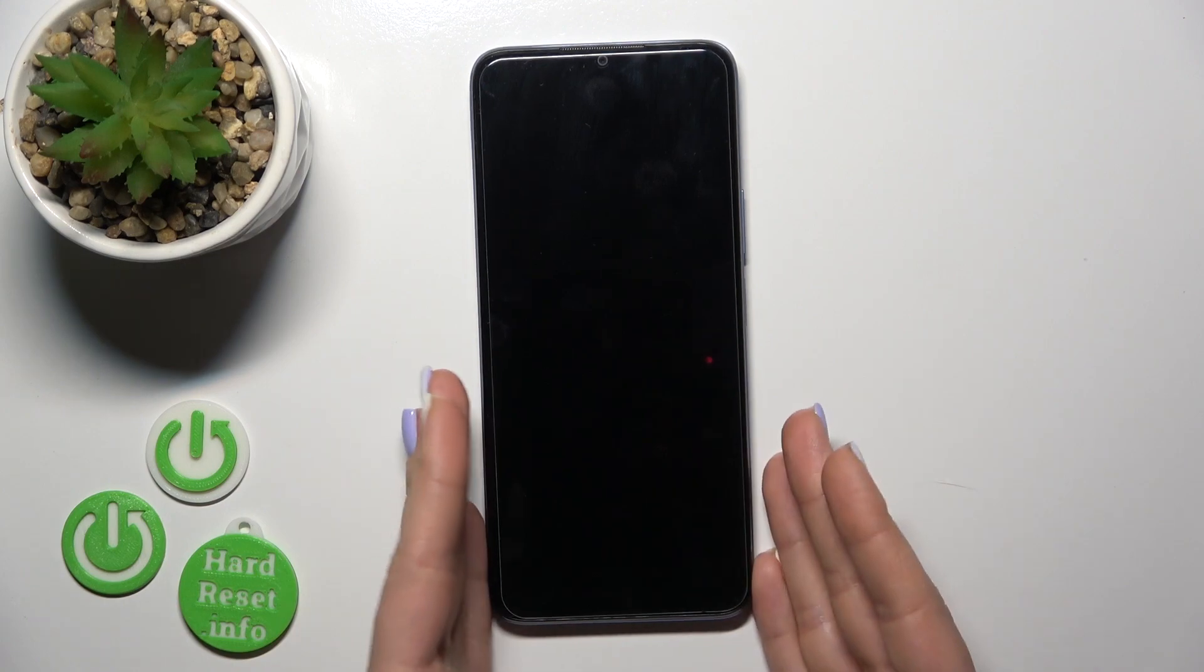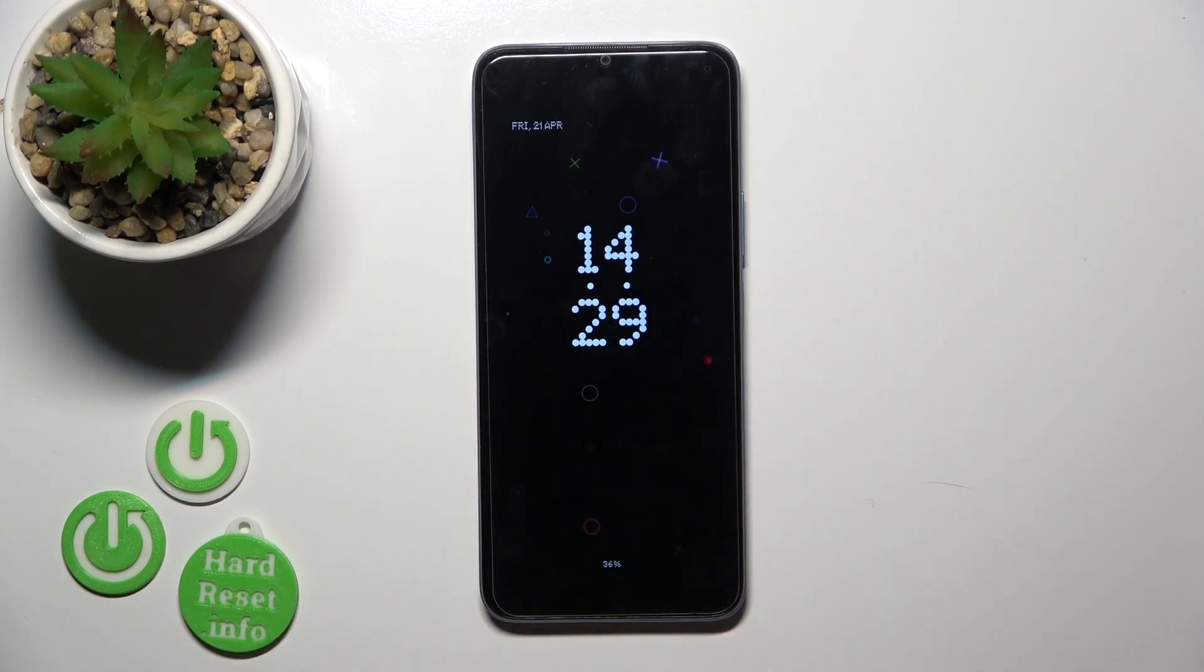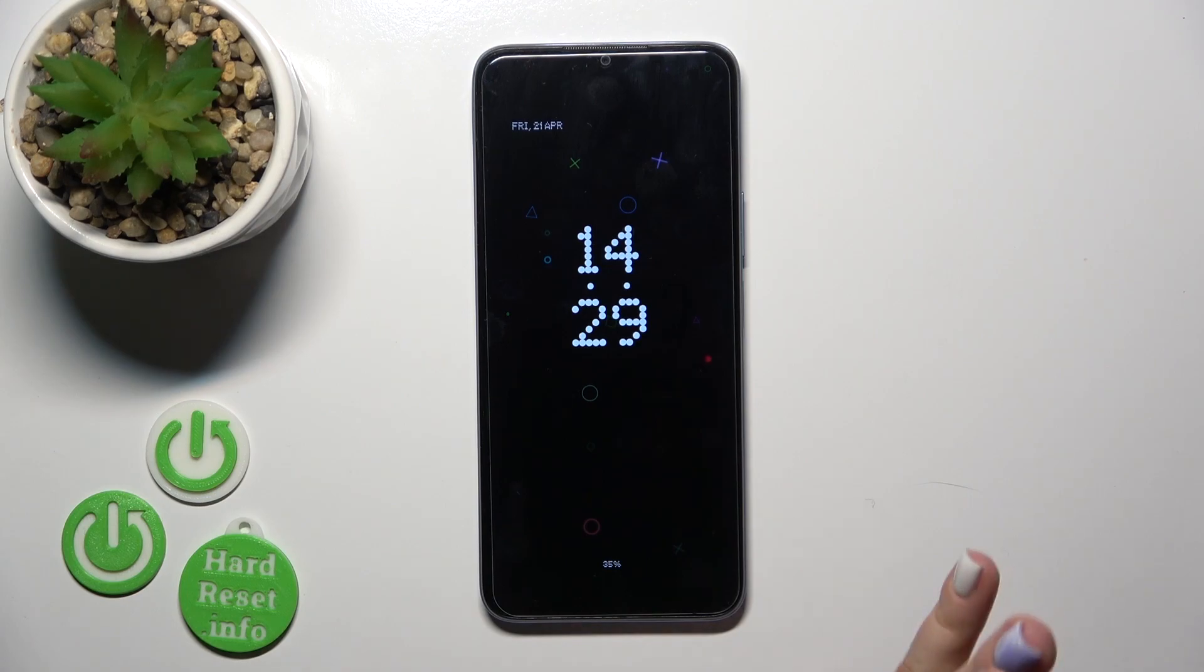So that's how to customize Always On Display options on the Honor X6. Thank you for watching, and if you find this video helpful, leave a thumbs up and subscribe.